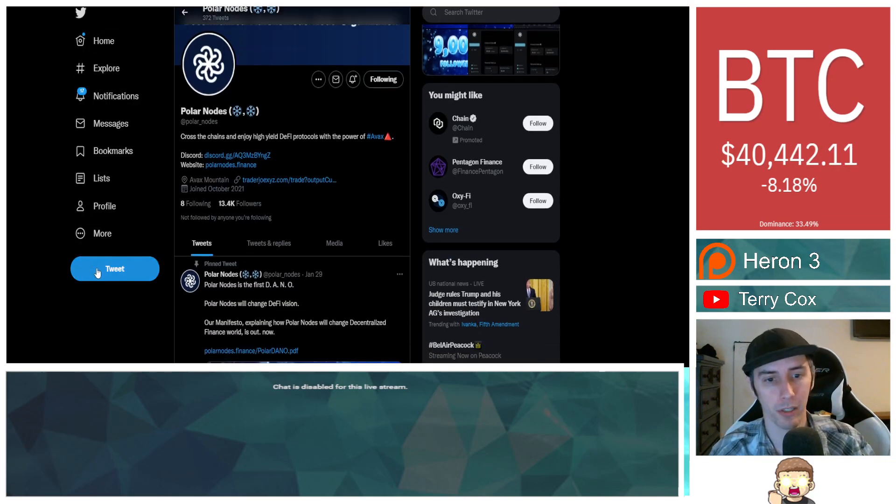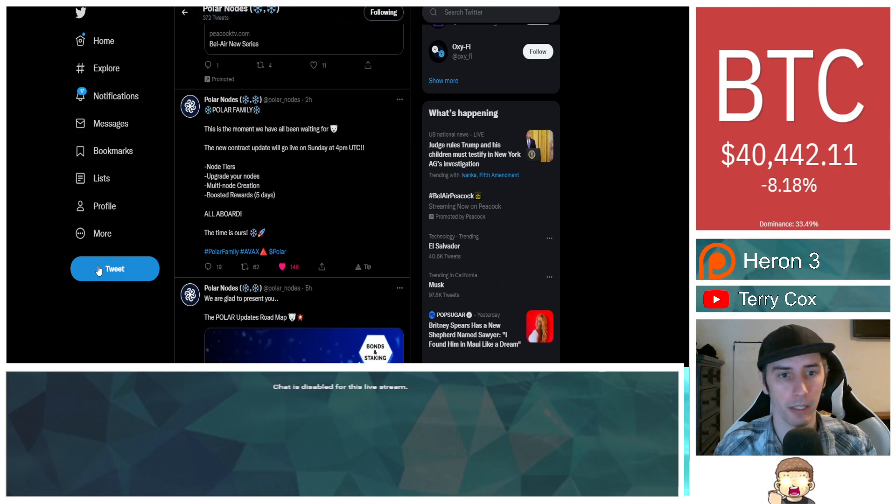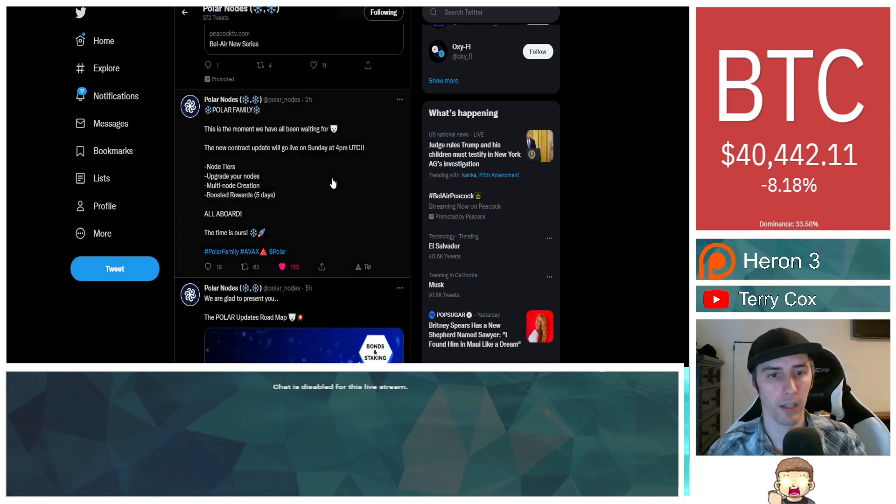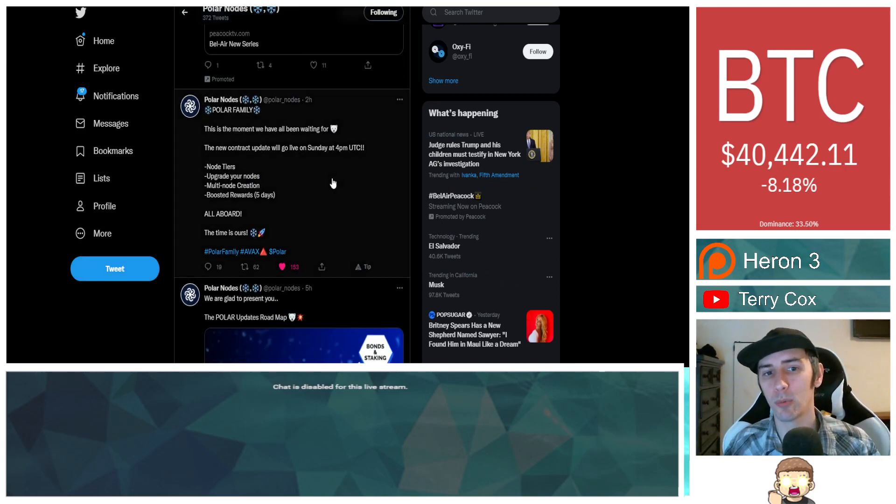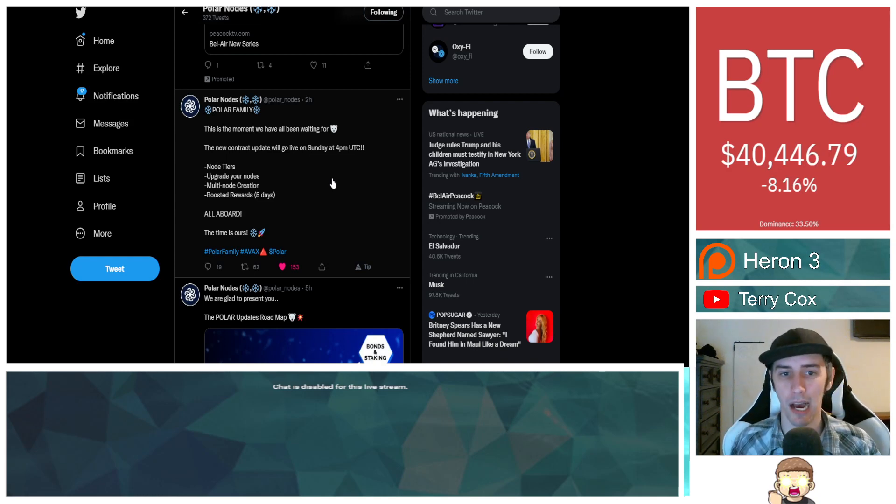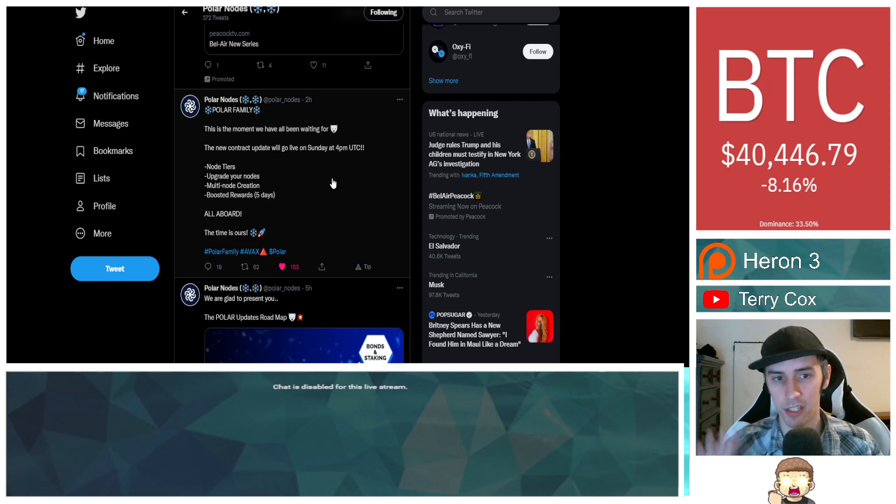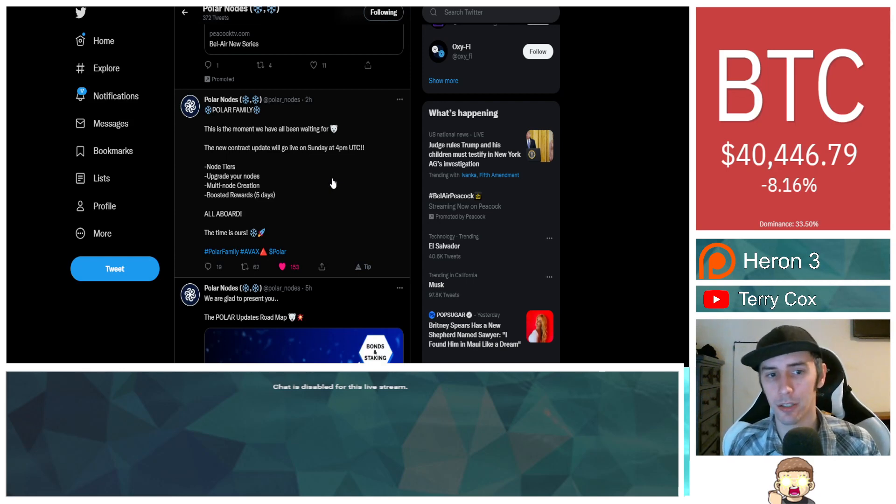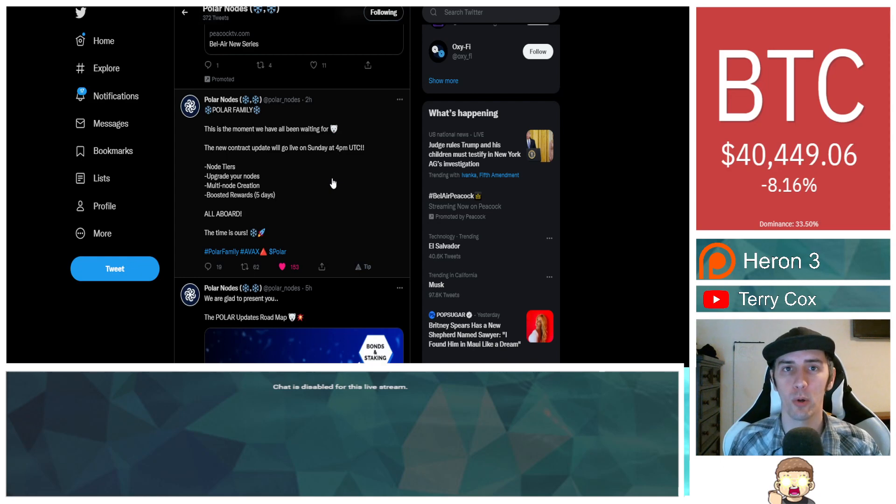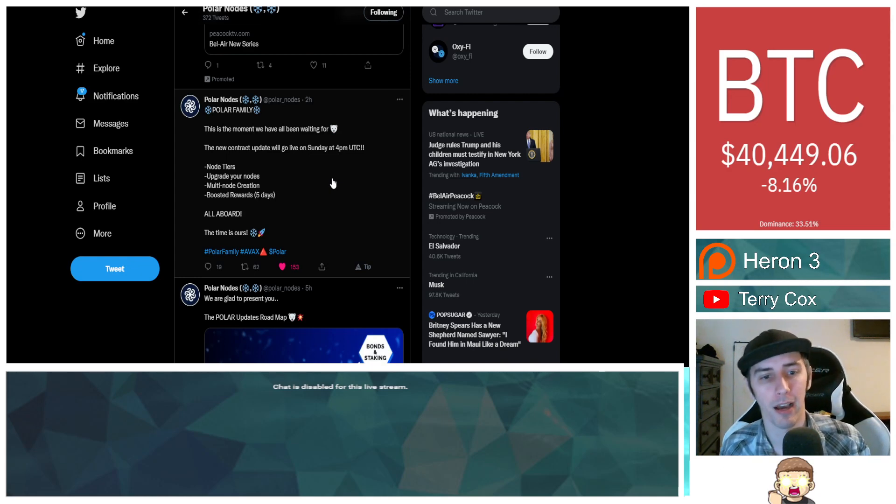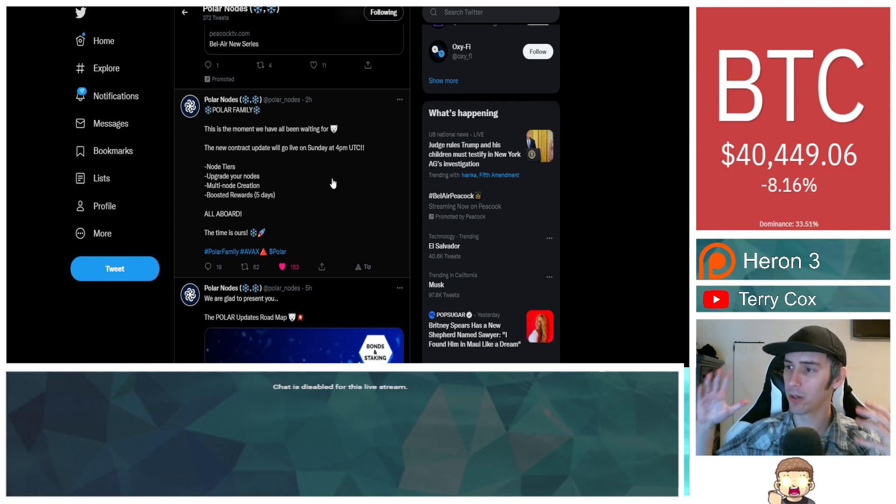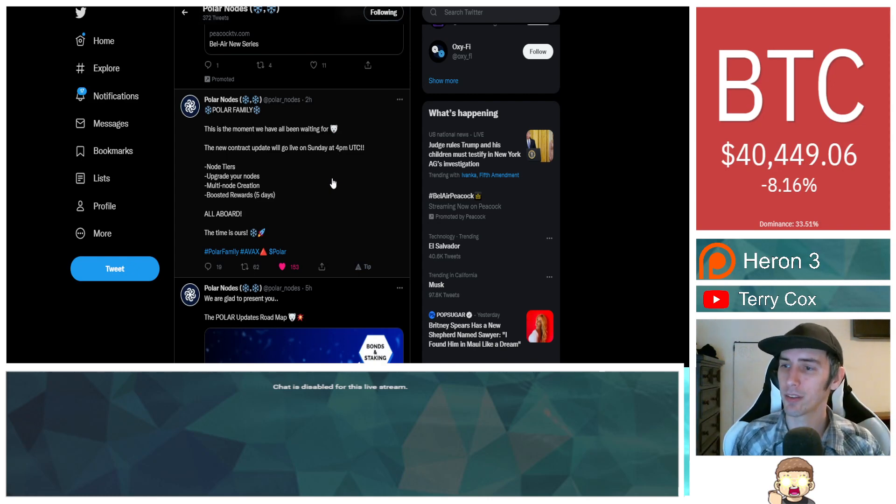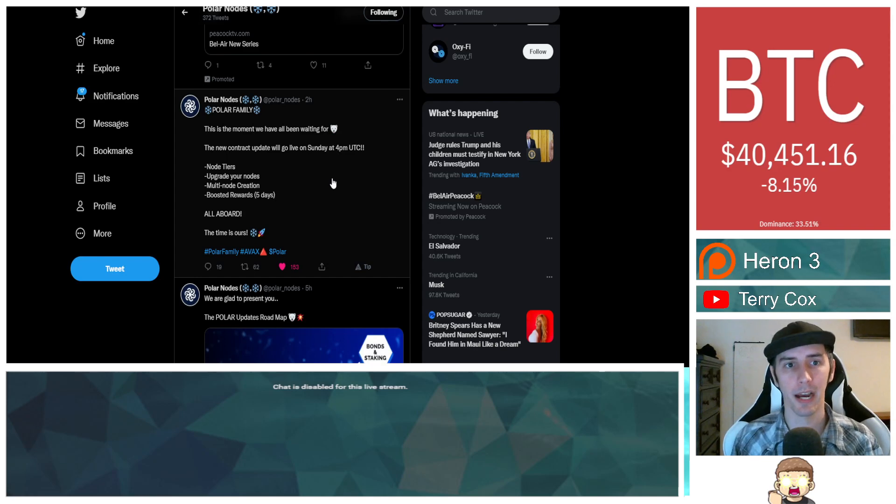Over on their Twitter account for poller, one of the things that they highlighted is poller family. This is the moment we have all been waiting for. The new contract update will go live on Sunday at 4 p.m. UTC. These are node tiers, upgrading your nodes, multi-node creation, boosted rewards five days. All aboard, the time is ours. Poller family, AVAX, poller.